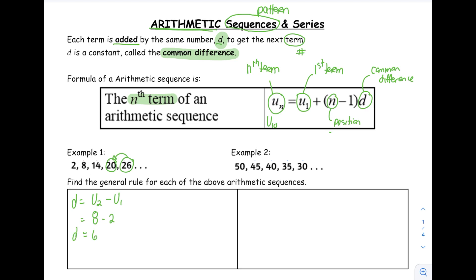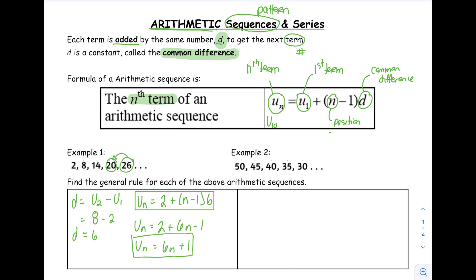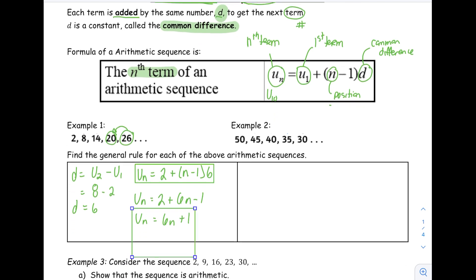Next, find the general rule for each of these. Using the rule in the IB formula booklet, any general term UN would be equal to our first term, 2, plus (N minus 1) times our common difference. You can leave your answer as such — that is absolutely fine for the IB. Or if you prefer to expand, distributing the 6, we get UN equals 6N plus 1.